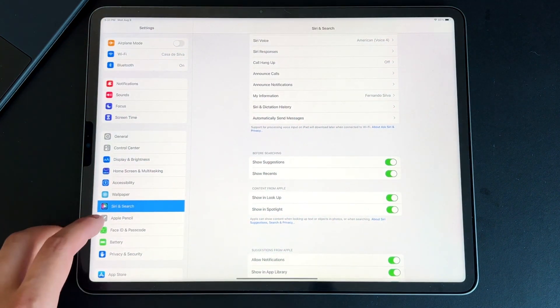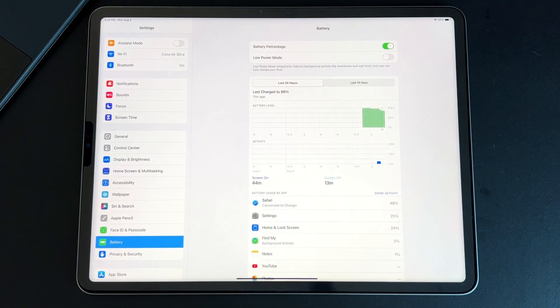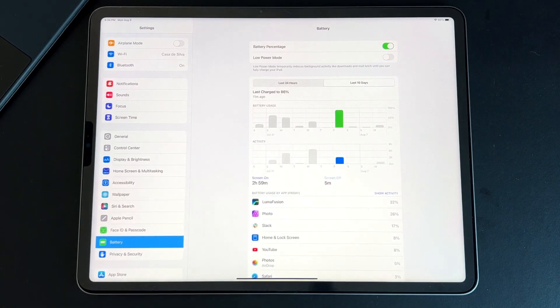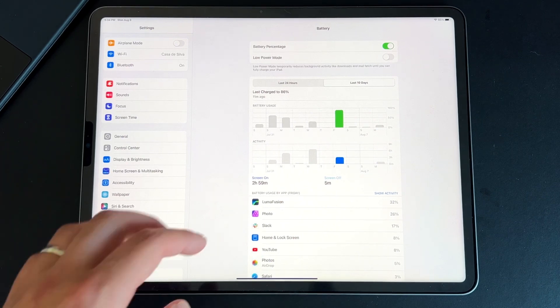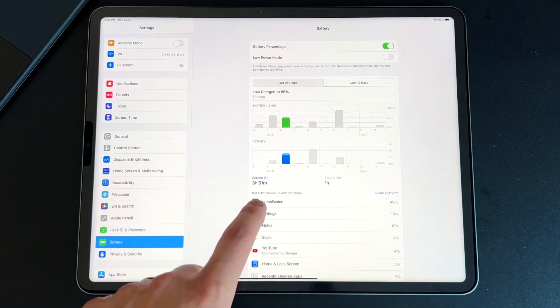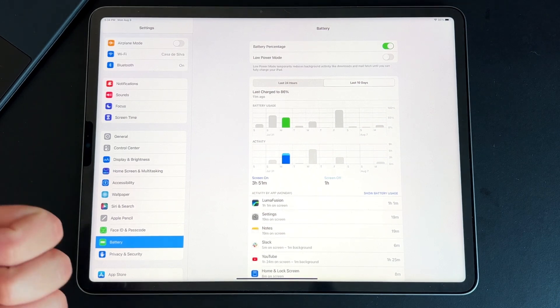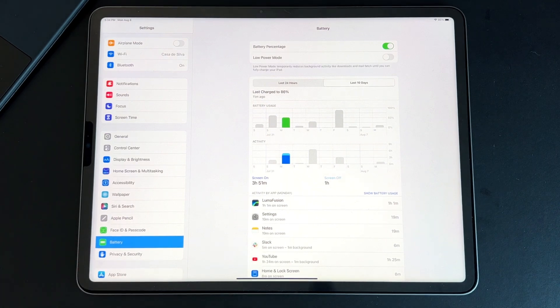Checking battery life — this will mostly reflect beta 4 since beta 5 has only been installed for a couple of hours. In the last 10 days, screen-on time is okay. On Friday, three hours of screen-on time used almost 100% battery, with LumaFusion, Affinity Photo, and Slack being the big culprits. On Monday, LumaFusion alone took up 50% battery in about an hour. Task-intensive applications suck up a lot of battery. Overall, battery life has been improving steadily with iPadOS 16, though using the Apple keyboard, Stage Manager, and intensive apps constantly doesn't help.